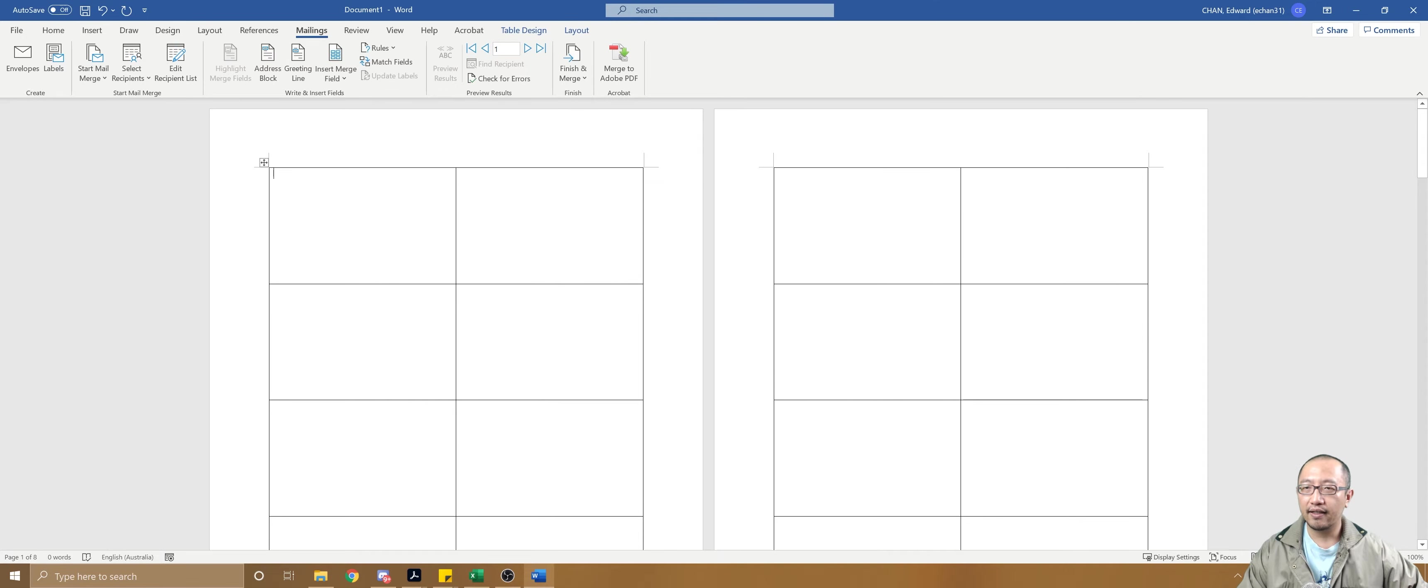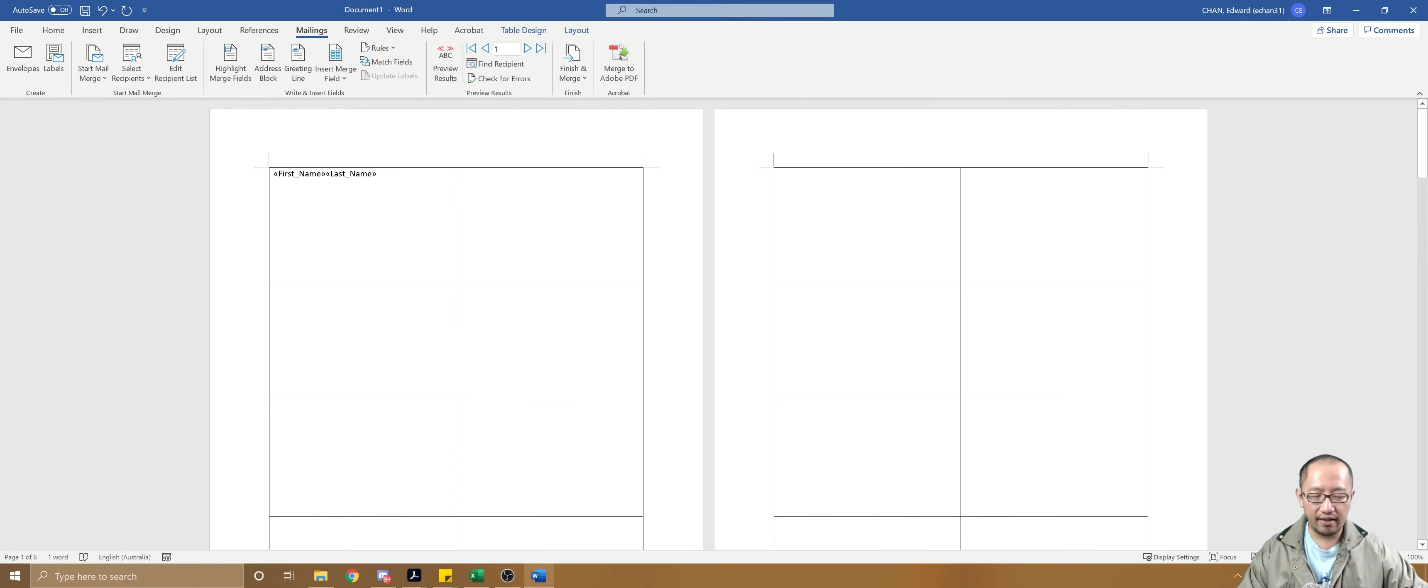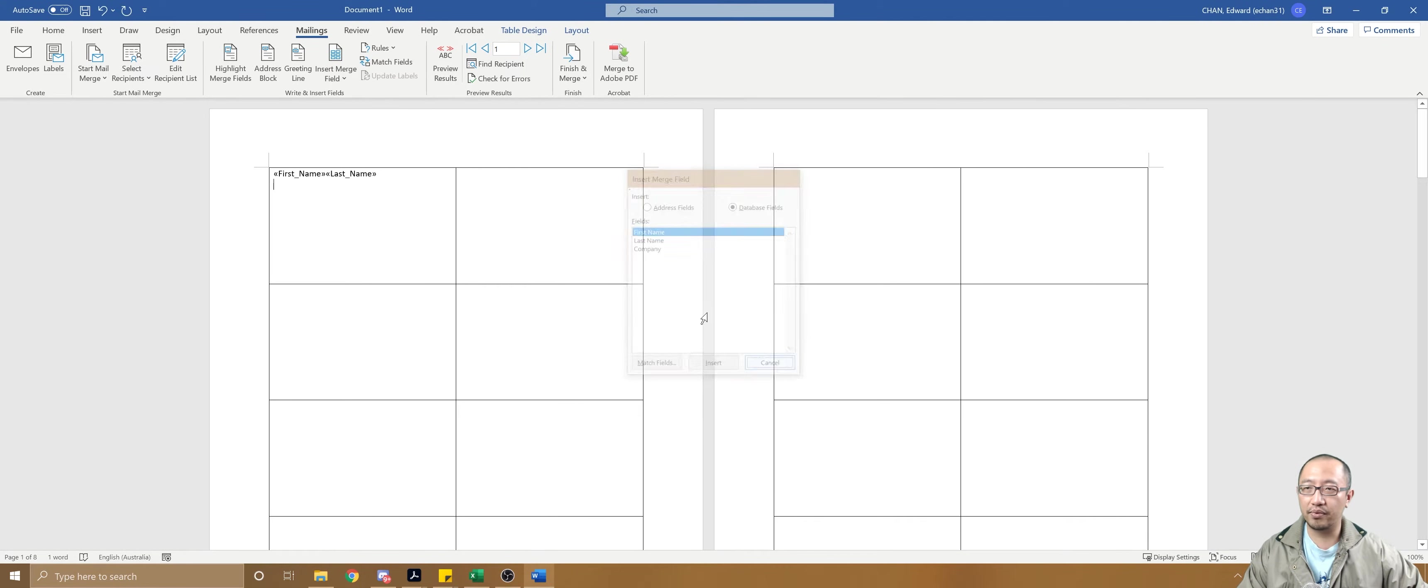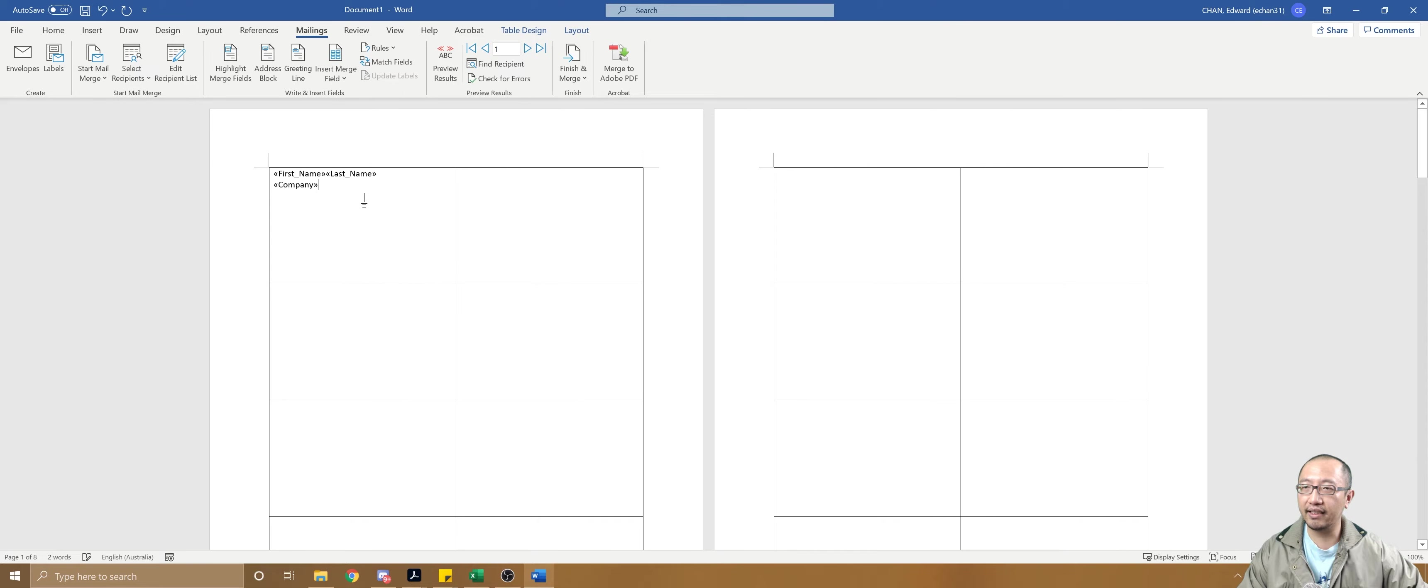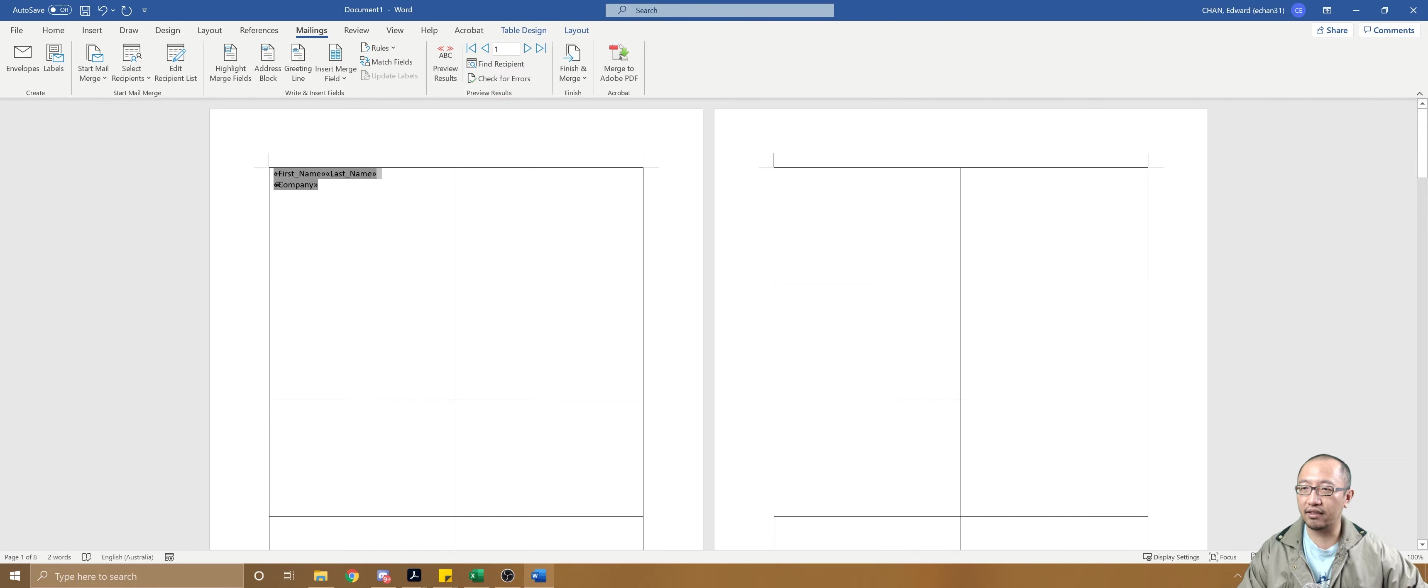Now I'm going to click on insert merge field: first name, last name. Then I'm going to press enter and then I'm going to go company.